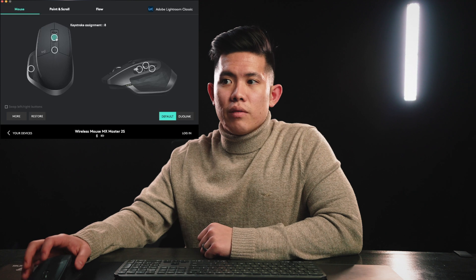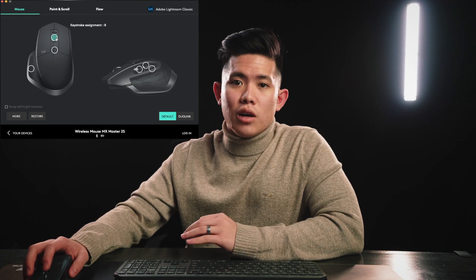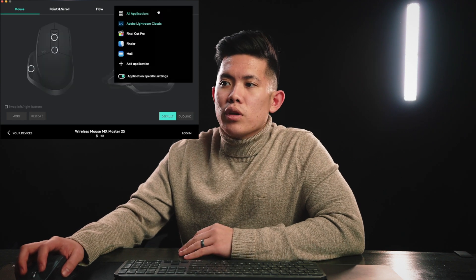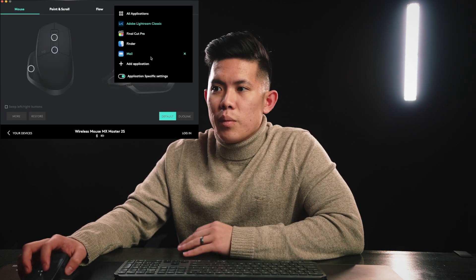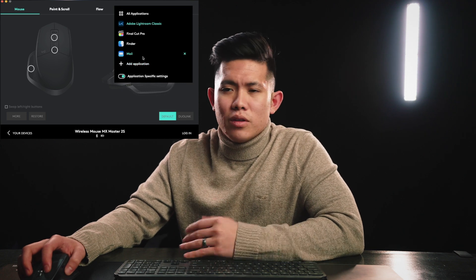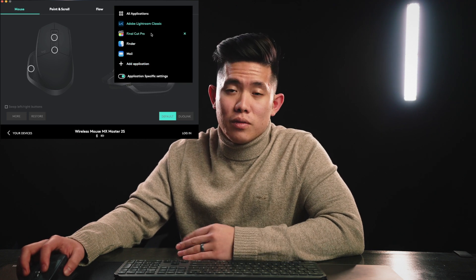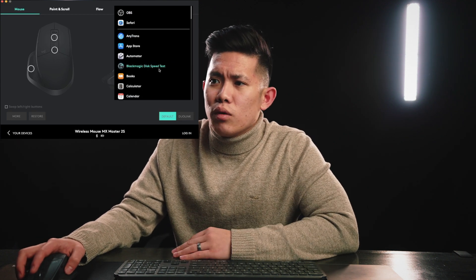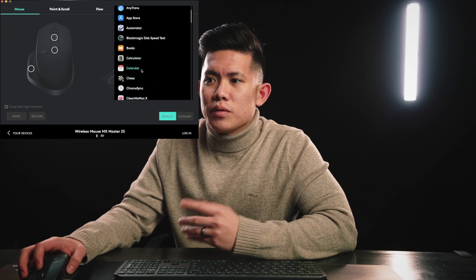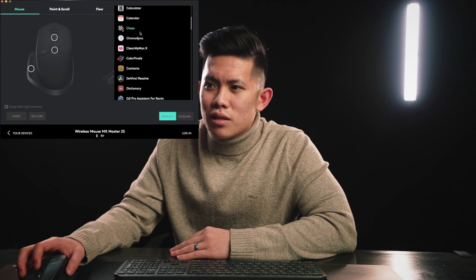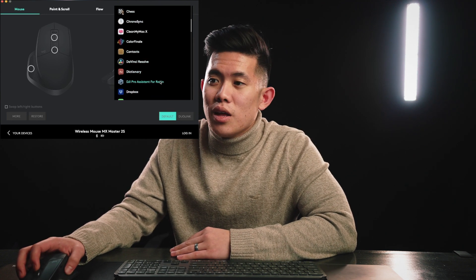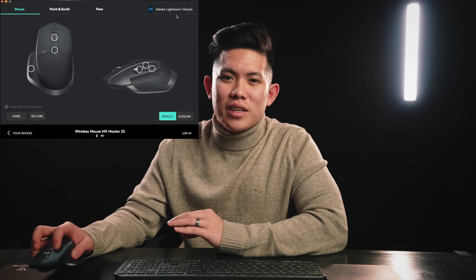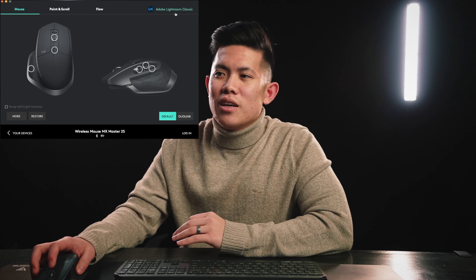For example, in Lightroom you could set your rating button or color button. It's fully customizable for all applications. I have profiles for Mail, Finder, Final Cut Pro, Adobe Lightroom, and a bunch of others — you can even make one for Chess, which is pretty cool.